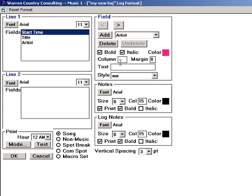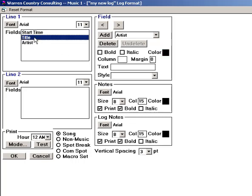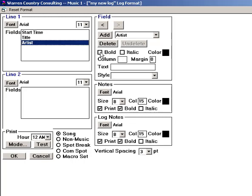The Column box is important. In this box, we tell each field where to print across the page. So, if I select Start Time, and enter 5 in the Column field, then the start times for each song will be indented five spaces from the left margin. I'll tell the Title to begin printing at Column 15, and Artist to start printing at Line 45.